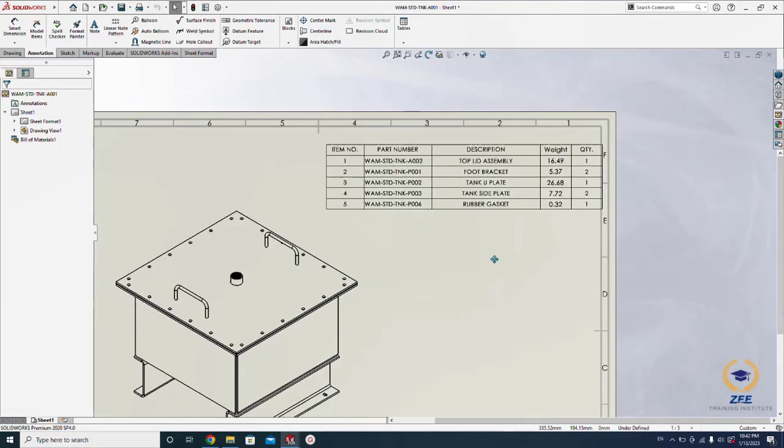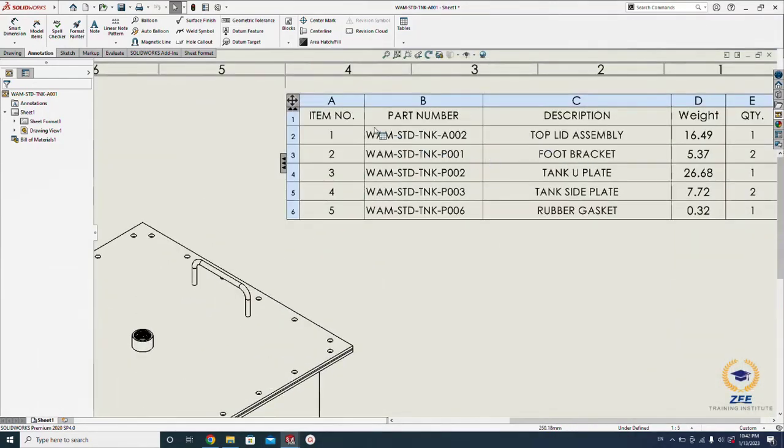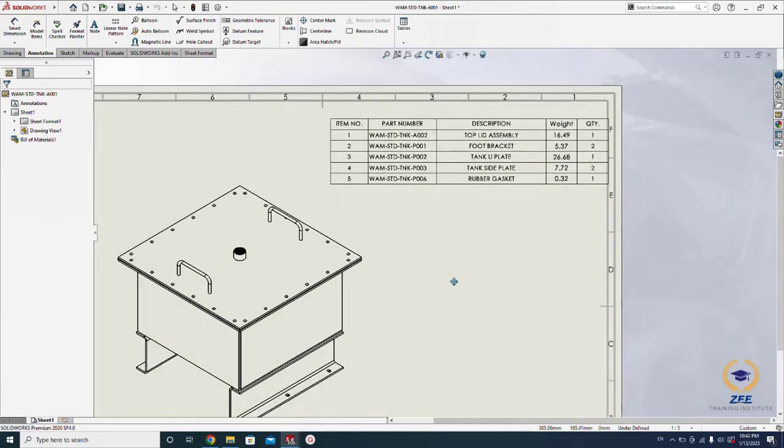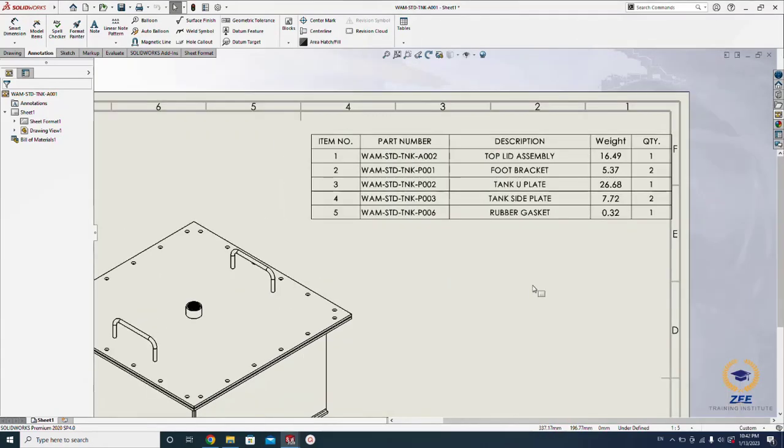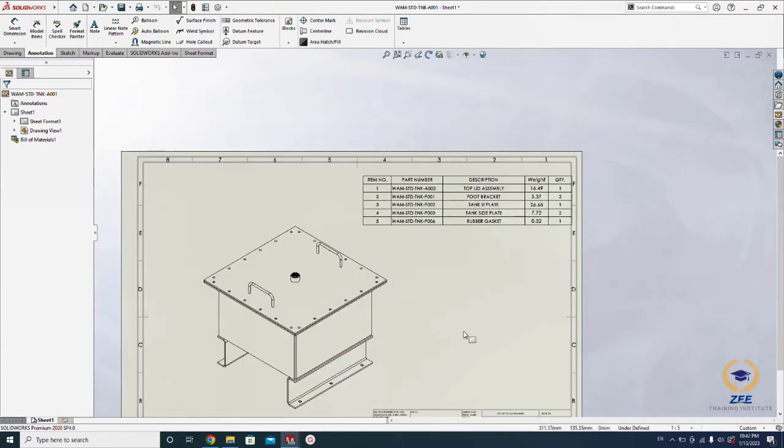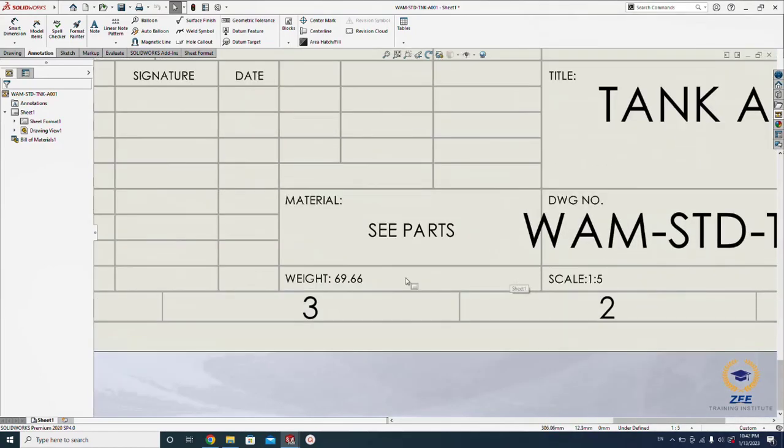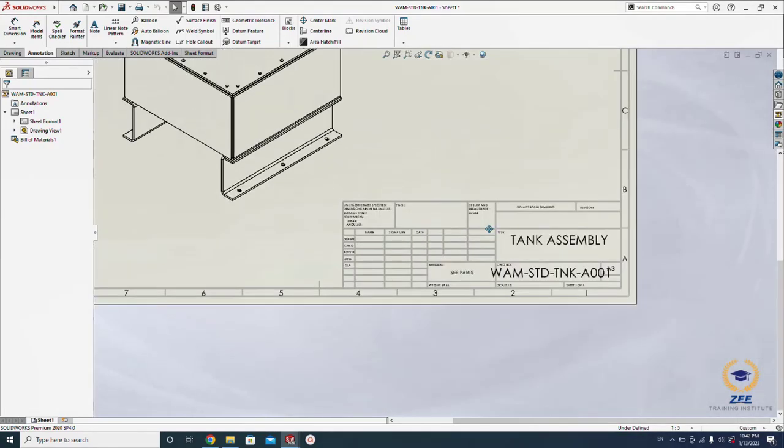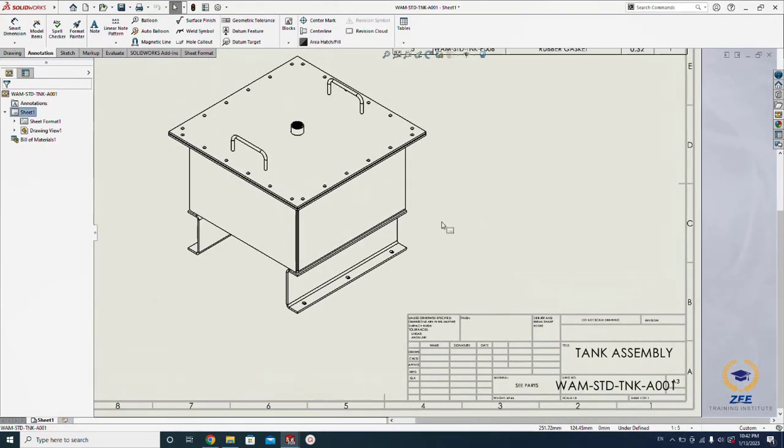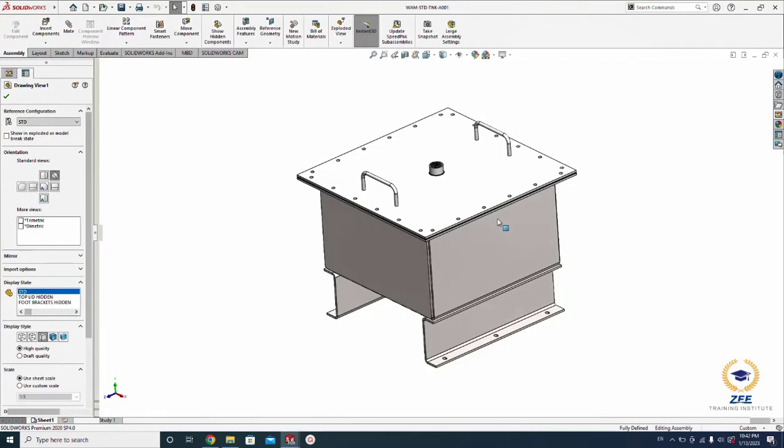All right, so here I have five items total in this assembly. One has the subassembly top plate and another is the parts. We have the total weight approximately 70 kilograms. Let's go back to the model.